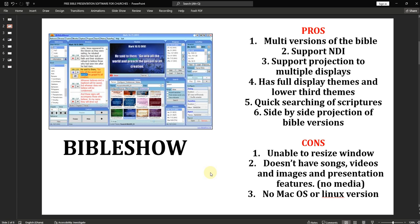Bible Show's interface doesn't look like a normal application window — it doesn't look like EasyWorship or ProPresenter. You need to learn the ins and outs before you become familiar with it. It also doesn't have songs, videos, images, or presentation features.